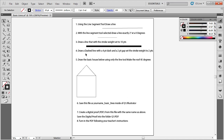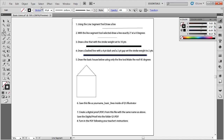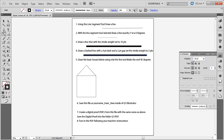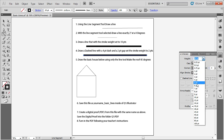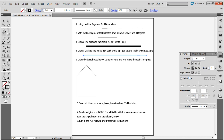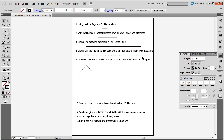The next instruction is to draw a dashed line with a four-point dash and a two-point gap, with the stroke weight set to two points. I will draw a line and then change the stroke weight. On the right-hand side in the Stroke panel, change the weight down to two. Check the Dashed Lines option — the dash is four points and the gap, which is the space between each dash, is two points.